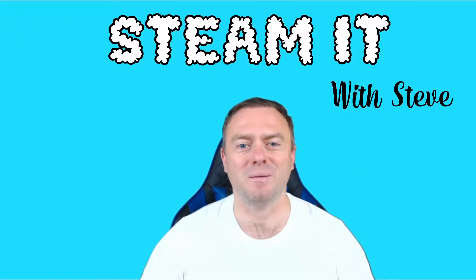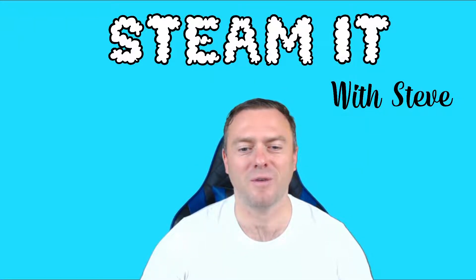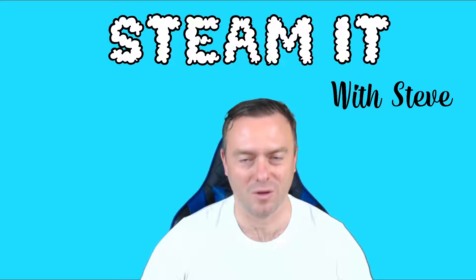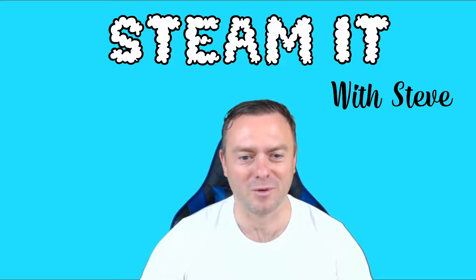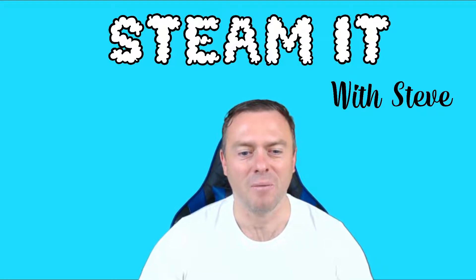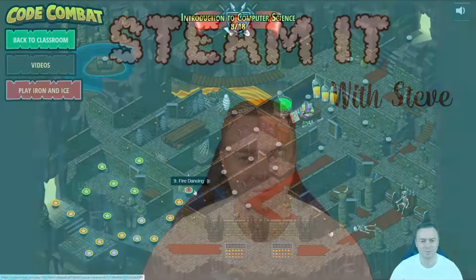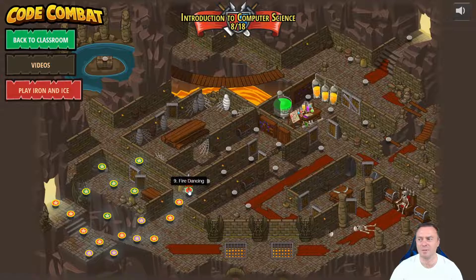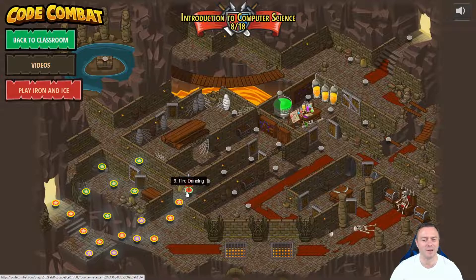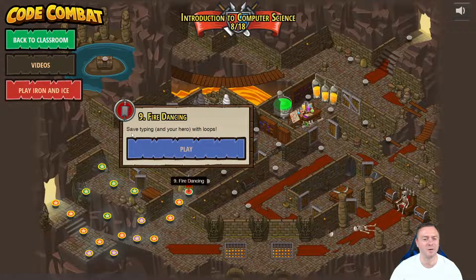Hello and welcome back to Steaming with Steve. Today we're going to continue with our coding combat quest line and we're up to the fire dancing level. We're up to number nine, the fire dancing, which we come down here and click on that one. We're going to save typing and your hero with loops.